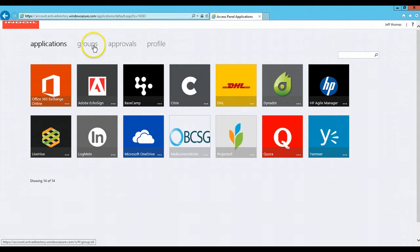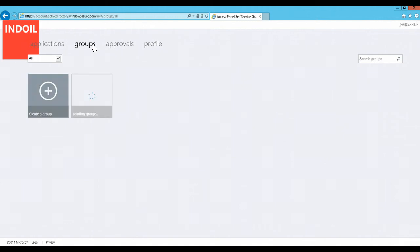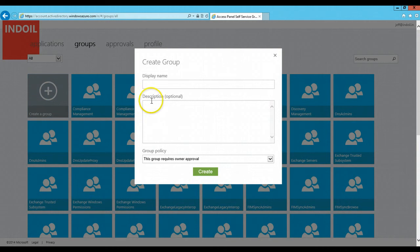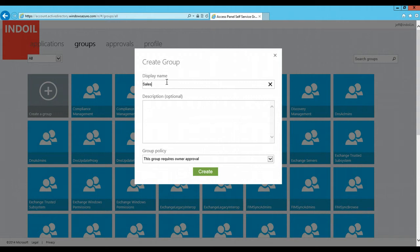For creating a group, you need to click on the Groups tab. And there is an option to create a group here. While clicking on this, it gives a pop-up window where you need to write the name of the group which you want to create. Let the name of the group be Sales.